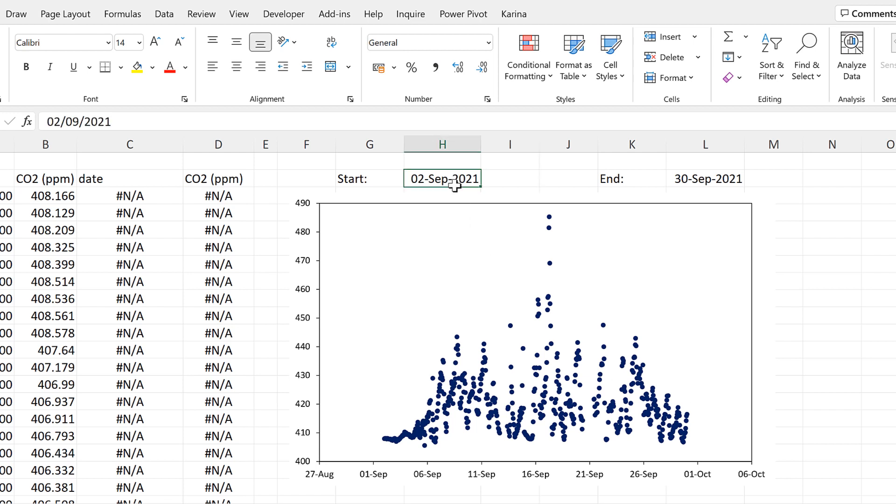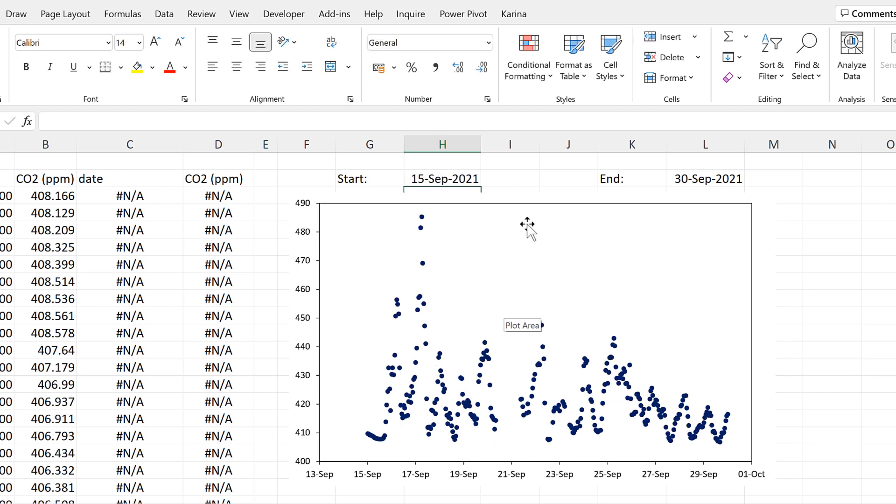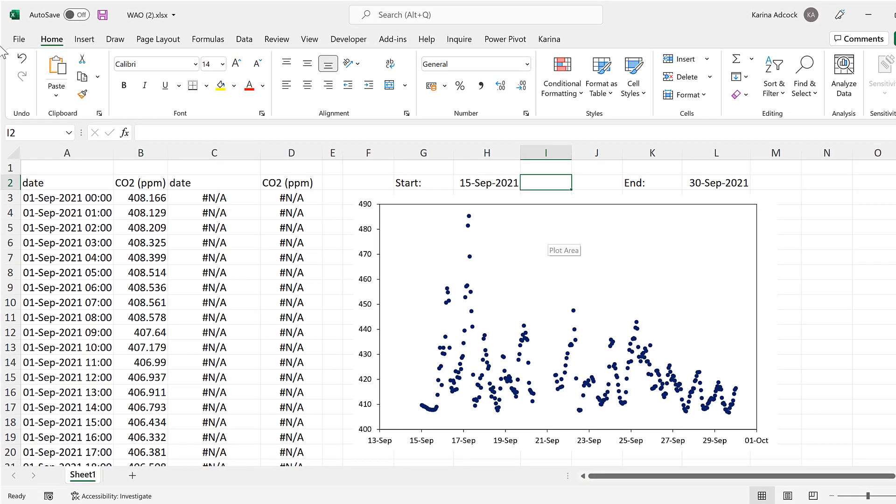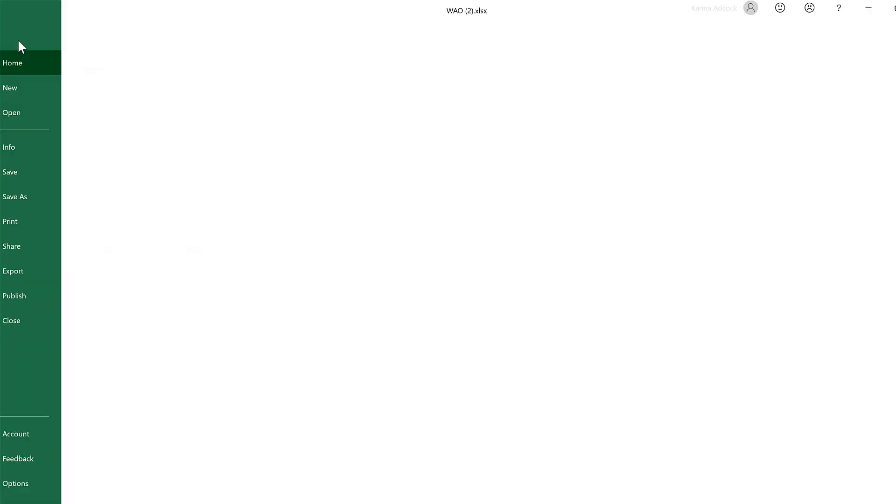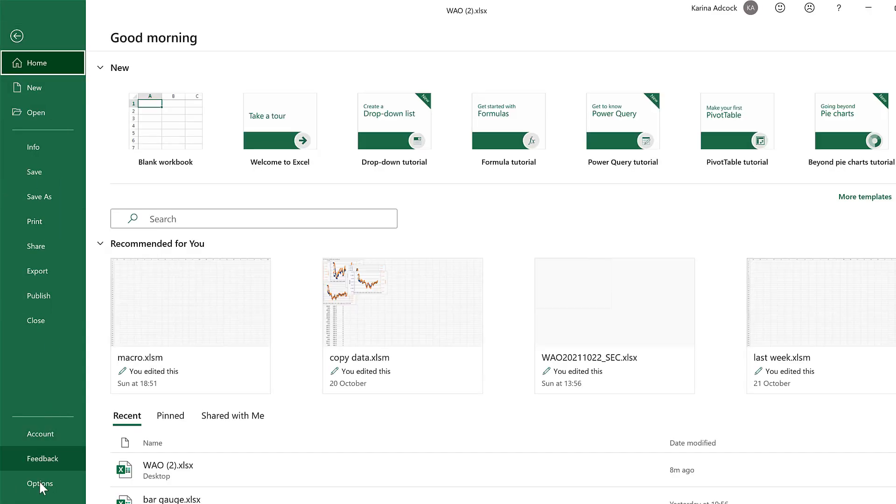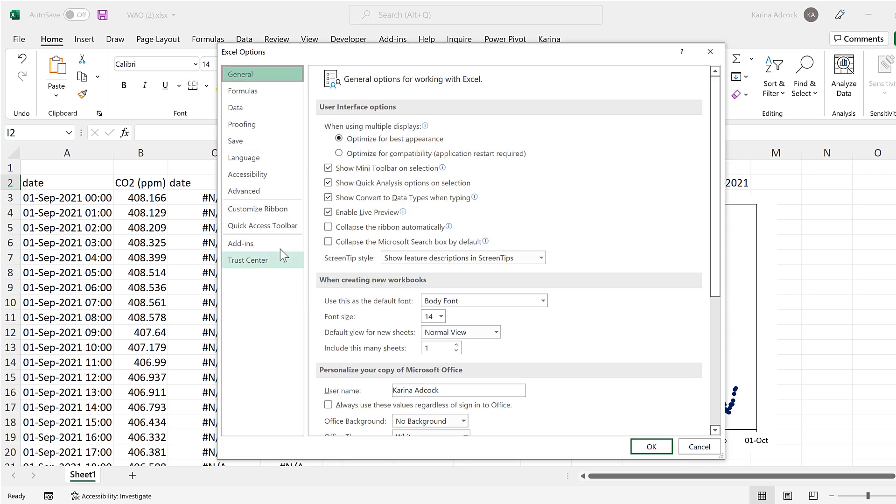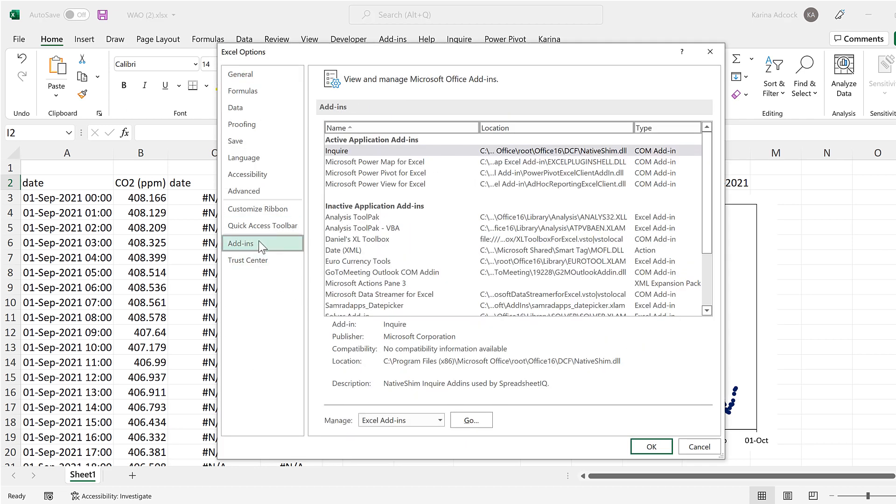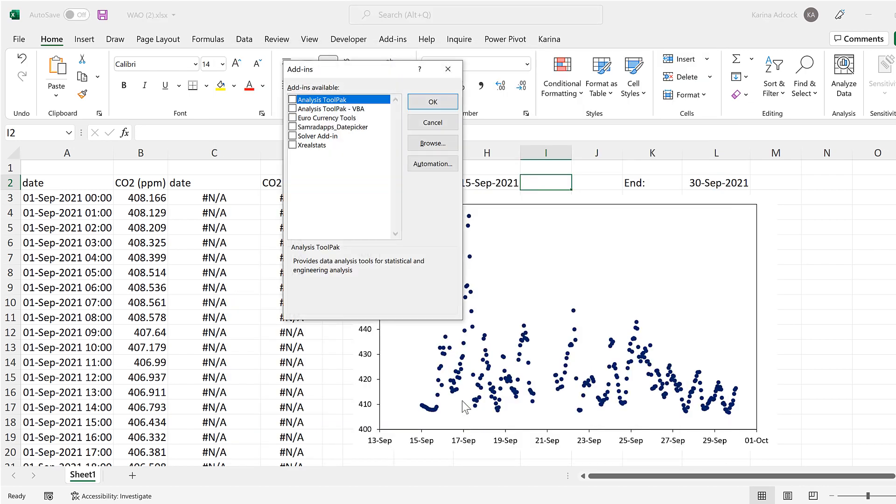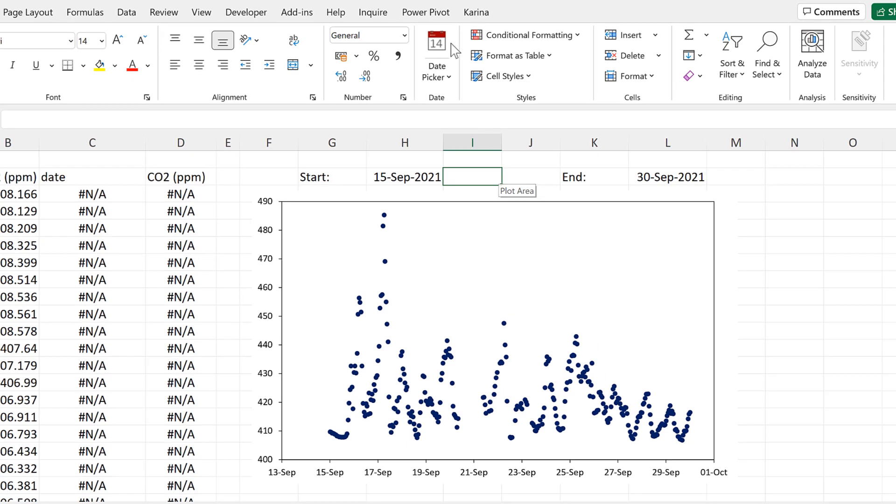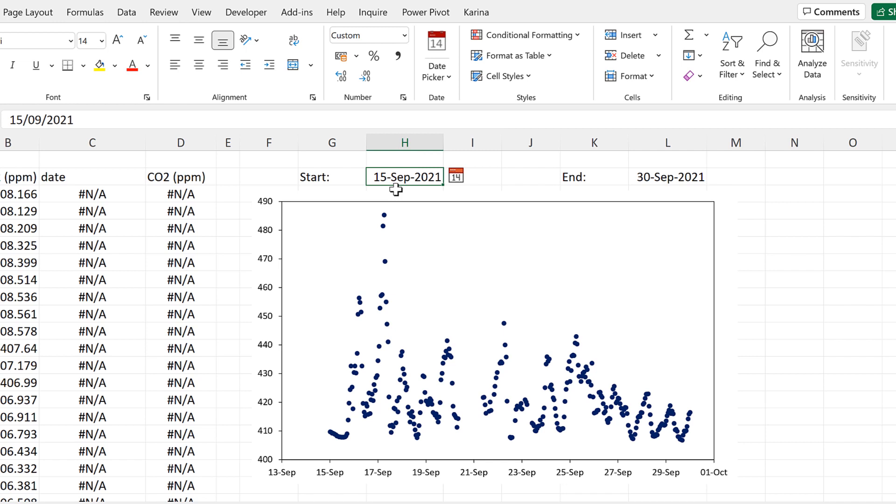Now I'm going to switch on the date picker add-in, so I'll go to file and options, then add-ins, and then manage Excel add-ins, and tick on this box here, and OK.